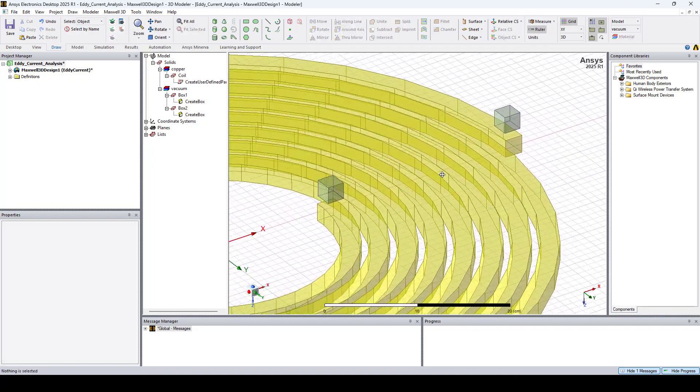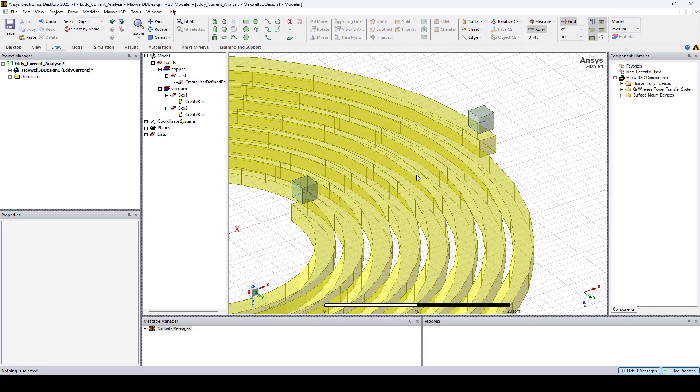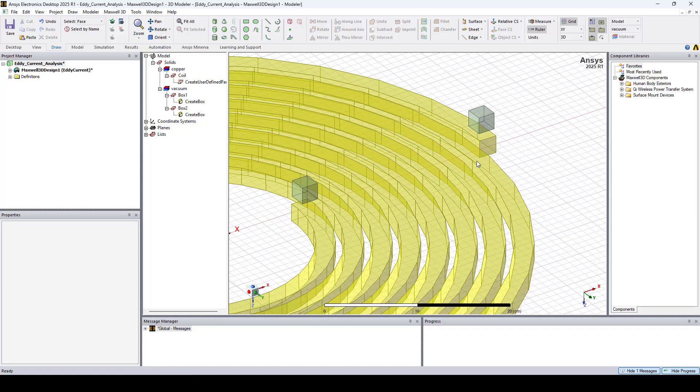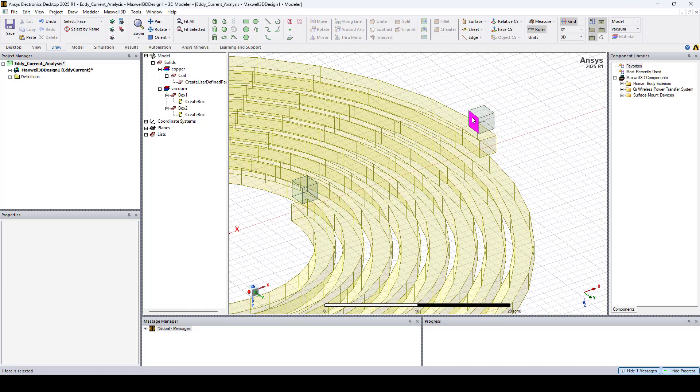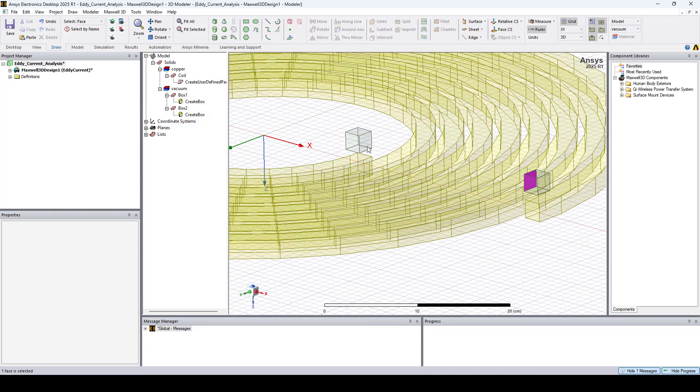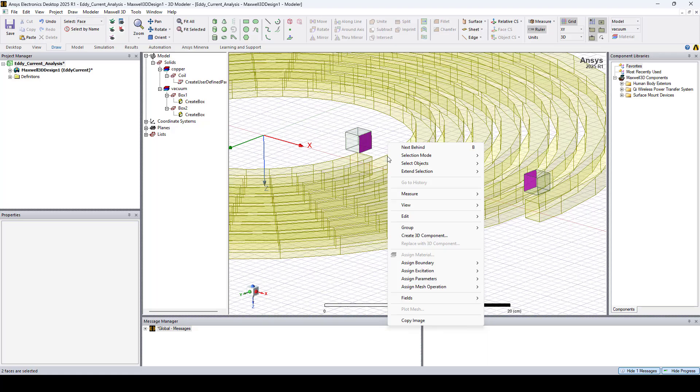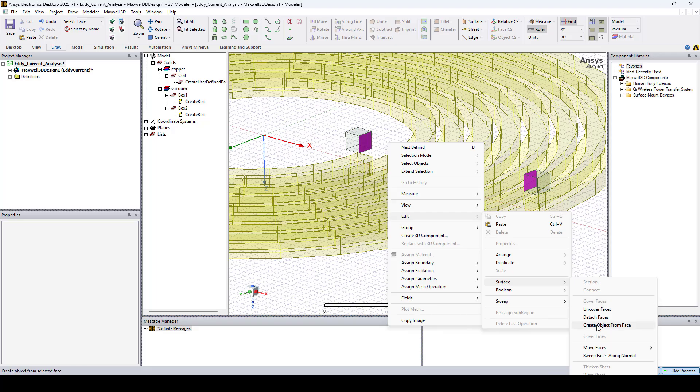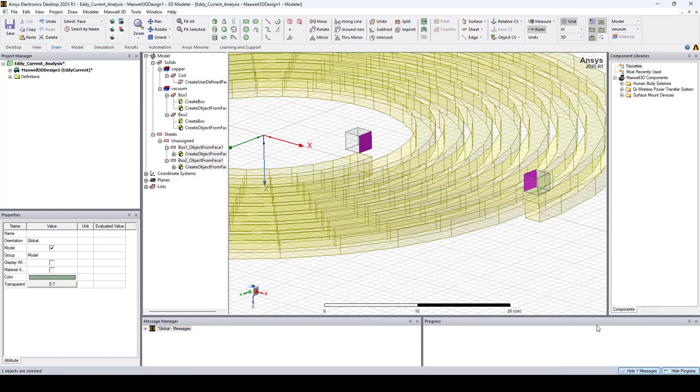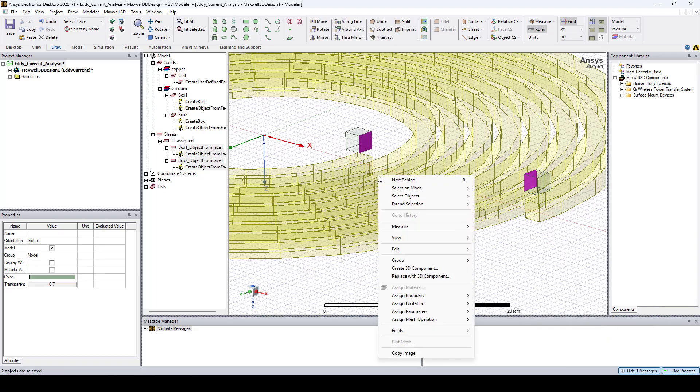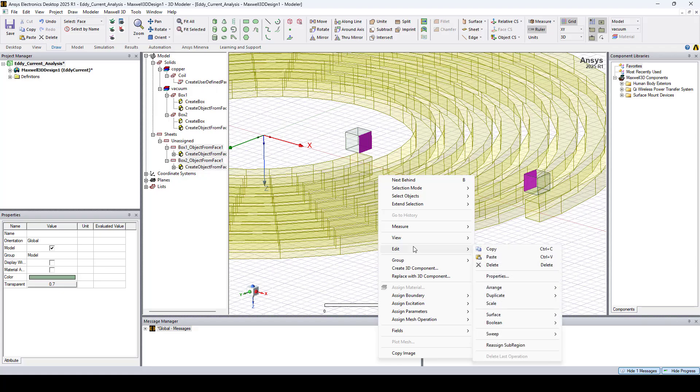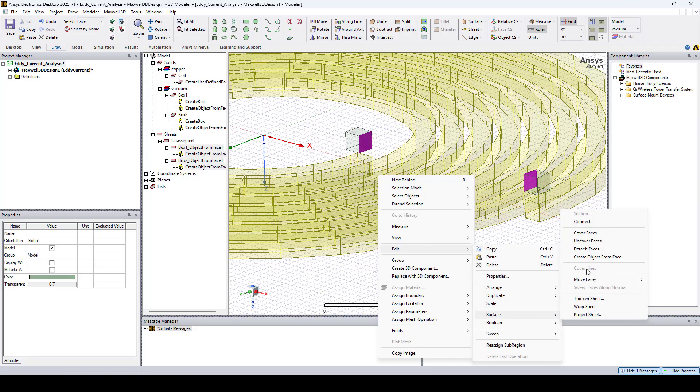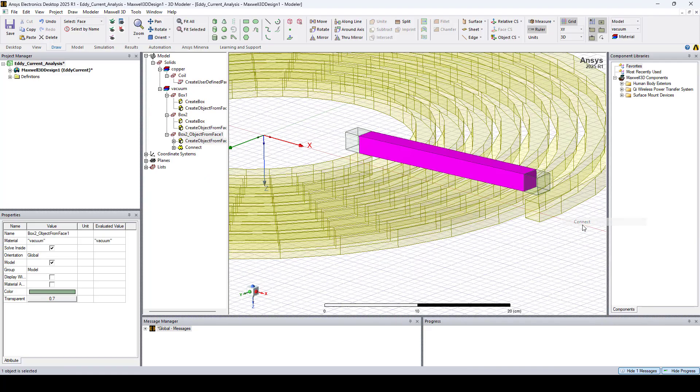And now we need to connect the box surfaces facing each other. I'll go to the Face Selection Mode. Let's select both. Right-click, go to Edit, Surface, Create Object from Face. Now right-click again, go to Edit, Duplicate, Connect.